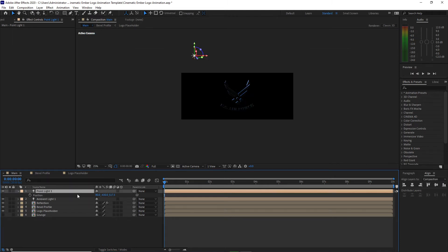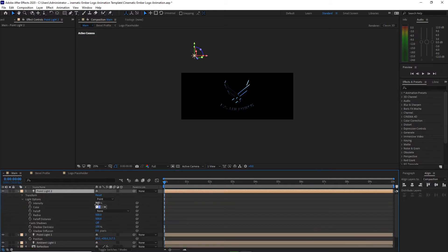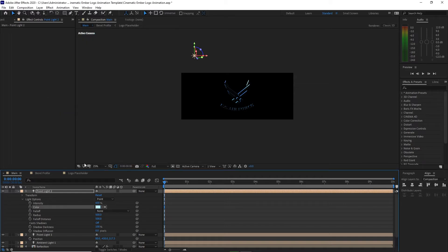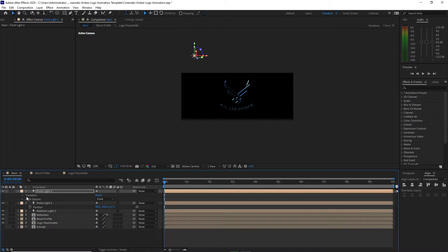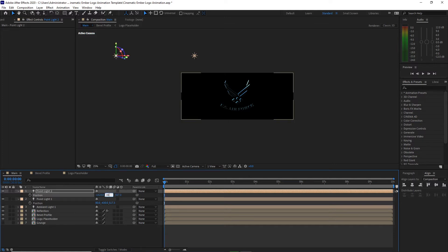Press Ctrl+D to duplicate it. Change the intensity to 600 and change the color to a lighter blue. Press P on my keyboard for position. Change the X value to negative 15.23, Y value to 351, and Z value to 1244.3.